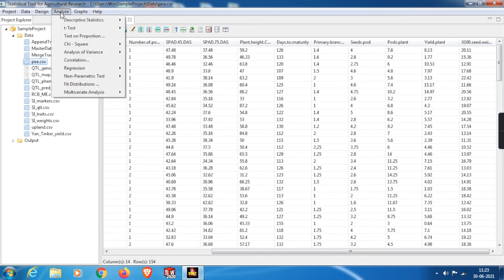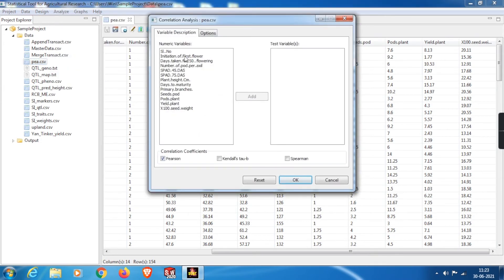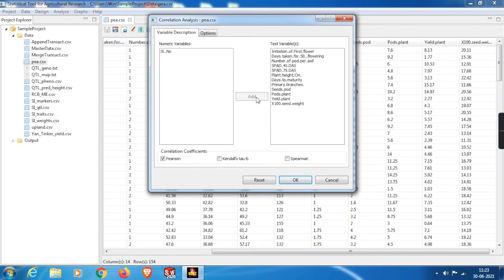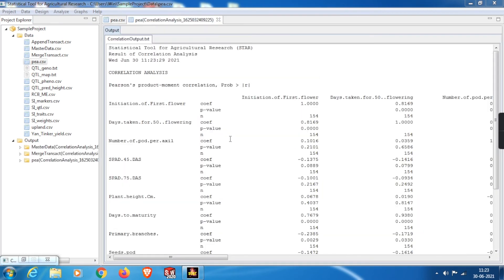From the menu bar, select Analyze. First, I will do a correlation. Click on Correlation. From this tab, select all the variables for which we need to calculate the correlation, and from the options tabs we can select different correlation coefficients. Finally, click OK to start the analysis. After that, we will find our results displayed in the output.